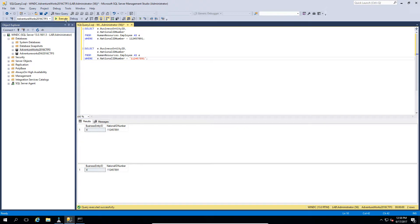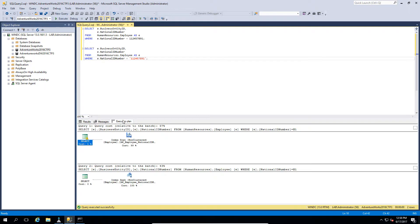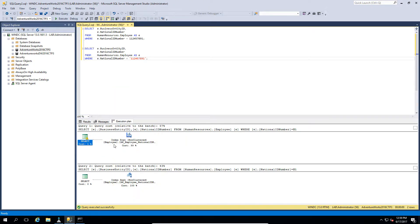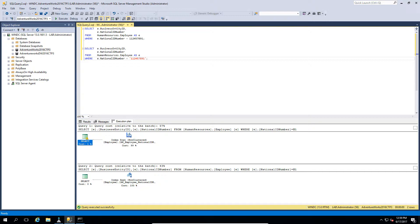So if we look at the execution plan, we can start to see a difference. The costing difference here was the difference between a scan and a seek. Now for those of you who are not familiar with the difference between a scan and a seek, the subtle difference between them is how they look at data.